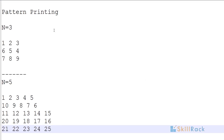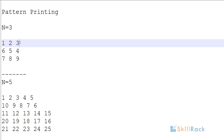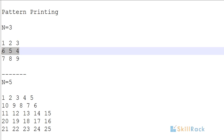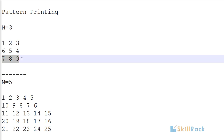In today's program we will look at the pattern printing problem. When n is equal to 3, we have to print the pattern such that in the first row 1, 2, 3 will be in the forward direction, then 4, 5, 6 will be in the reverse direction, and again forward direction for the third row 7, 8, 9. This is a zigzag pattern.